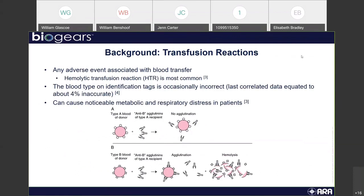If a transfusion goes wrong, it can lead to a transfusion reaction — any adverse event associated with blood transfer. A hemolytic transfusion reaction is the most common, resulting from mismatched blood types. The blood type on identification tags is occasionally incorrect, up to 4% of the time inaccurate, which means there are occasions where you think you have the right blood type and you don't.